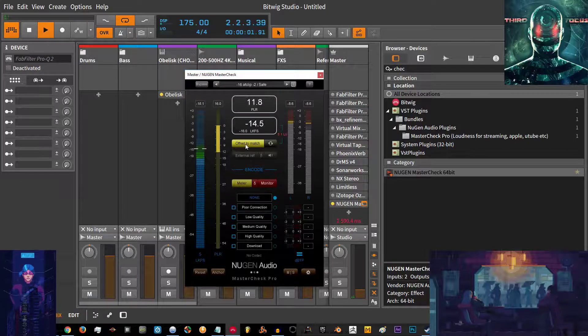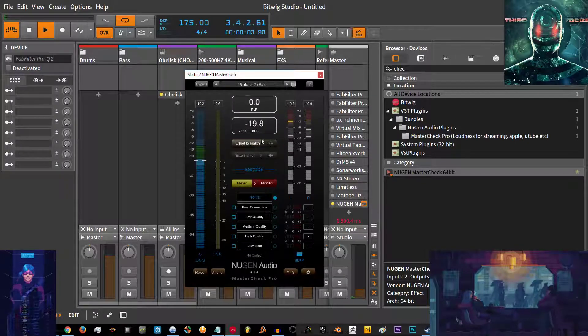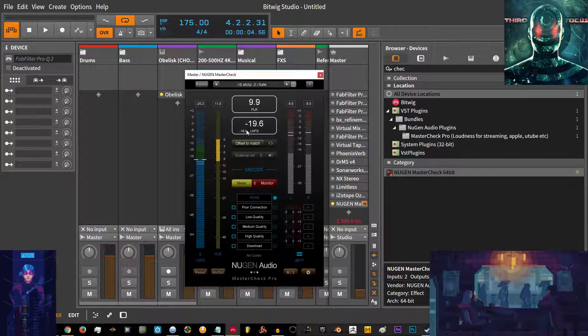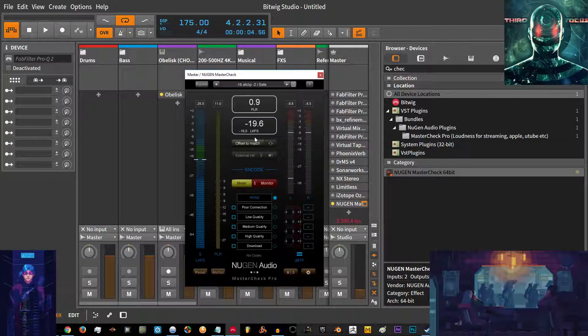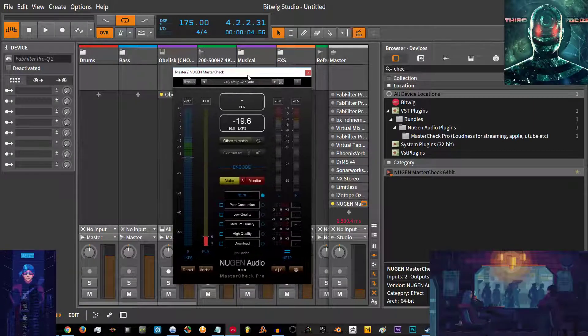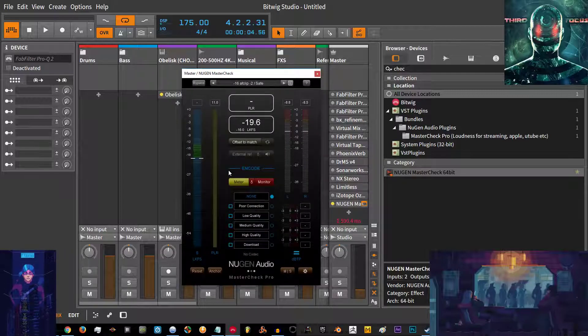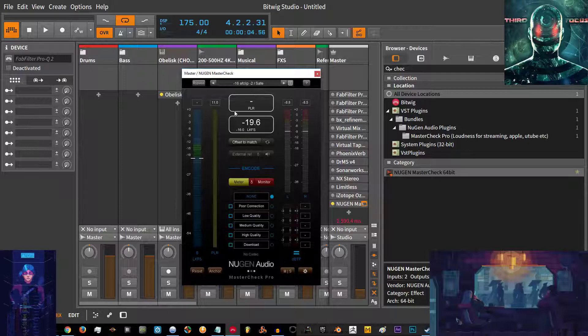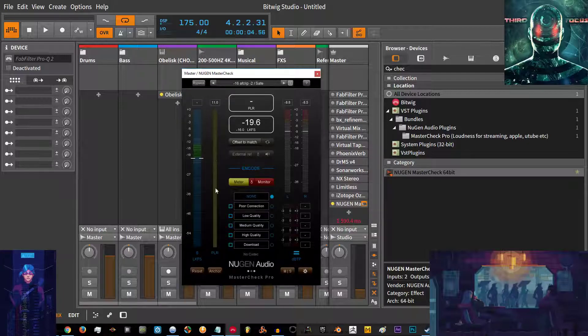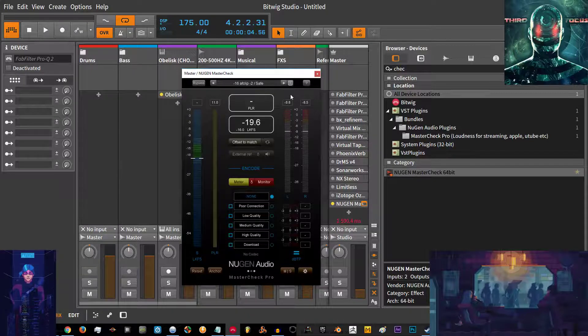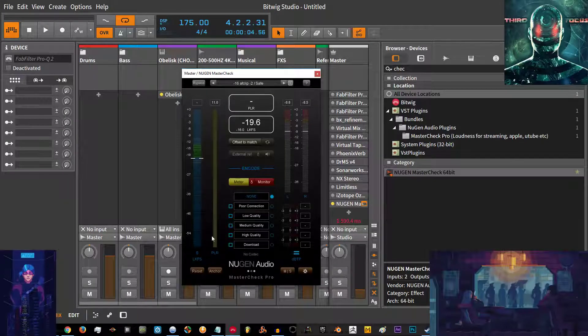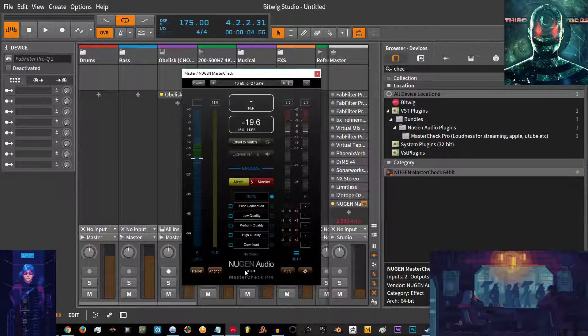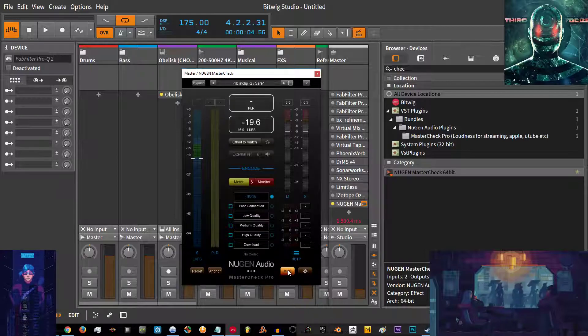Then you got external reference to compare the loudness of one track to another, but more importantly to compare exactly what a compressor is doing to your track. Then you got your true peak values here, you got LKFS meter here, your PLR meter here, then your peak meter here. You got a reset button, anchor button, you can change mono to stereo or stereo to mono.